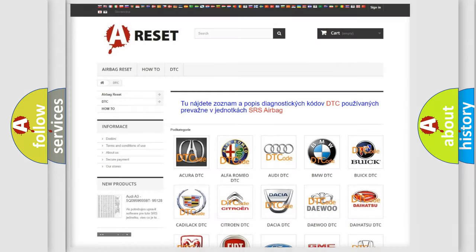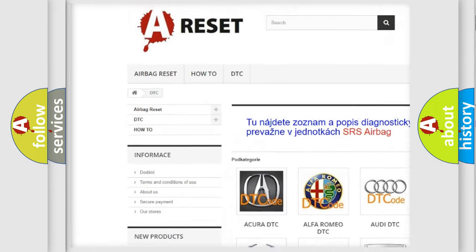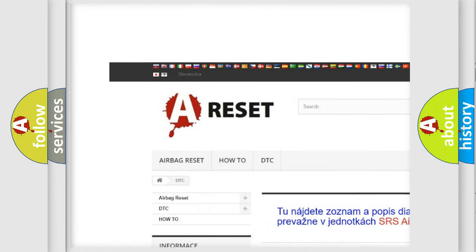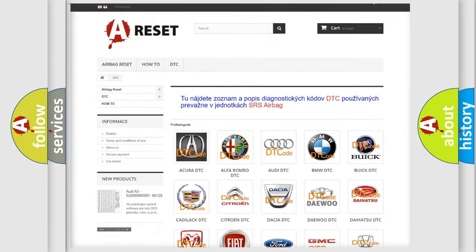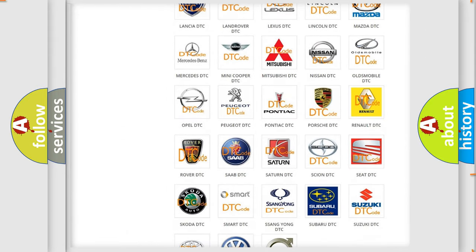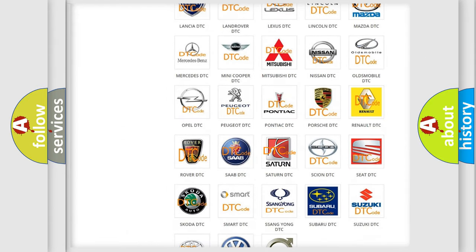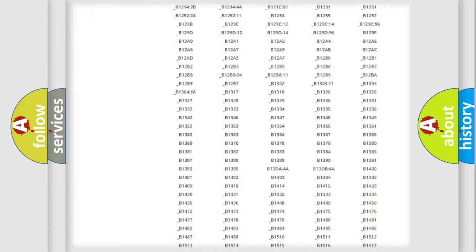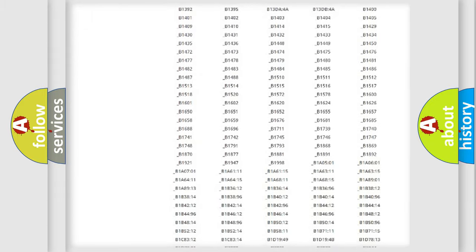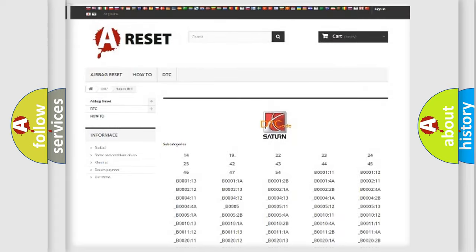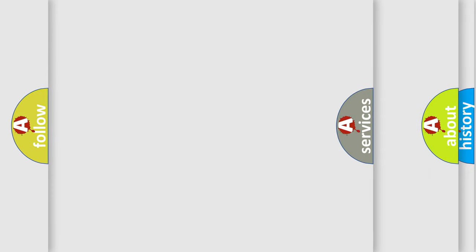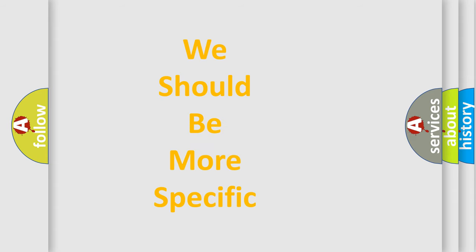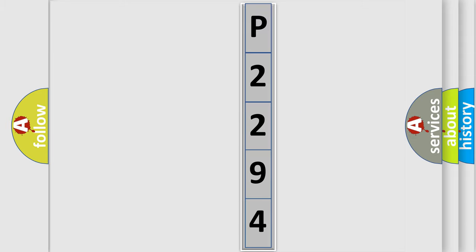Our website airbagereset.sk produces useful videos for you. You do not have to go through the OBD2 protocol anymore to know how to troubleshoot any car breakdown. You will find all the diagnostic codes that can be diagnosed in Saturn vehicles, and also many other useful things. The following demonstration will help you look into the world of software for car control units.